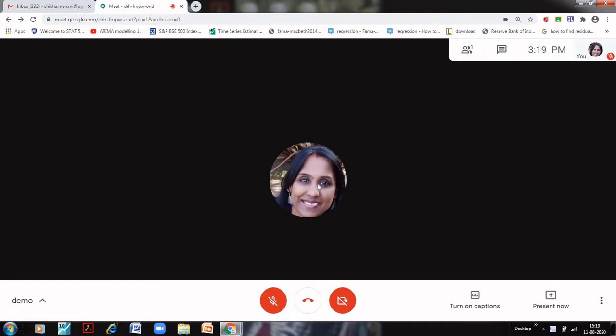The first issue that teachers face while taking their class on Google Meet is that students continue to come and join into the classes, so there is a hassle. If the teacher is sharing the screen and has to admit students continuously in between, then there is a disturbance.